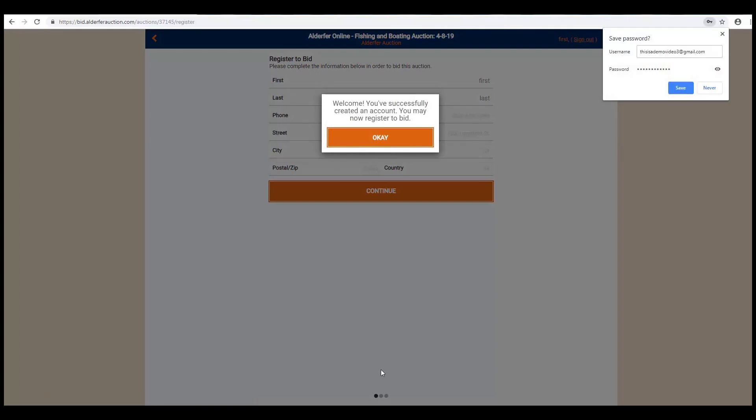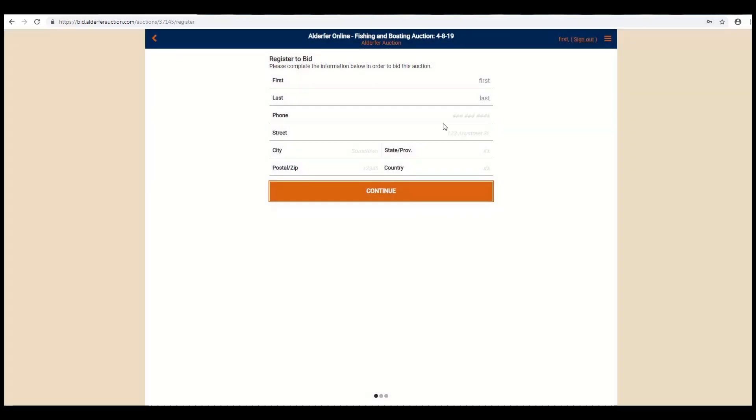Once you've signed in, you still must register for an auction that you would like to bid in. To do this, simply complete your information here.